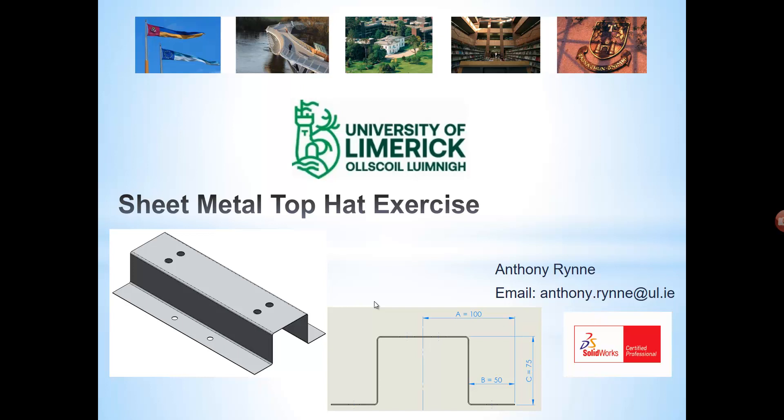In this video we'll look at creating the sheet metal top hat component you see here on the left. Now the profile is this top hat shape here.